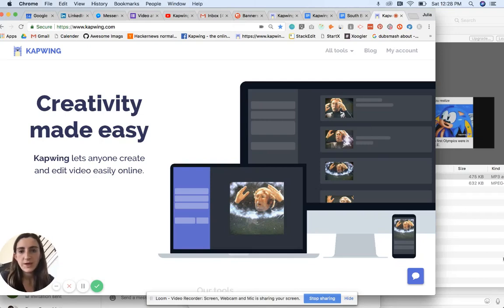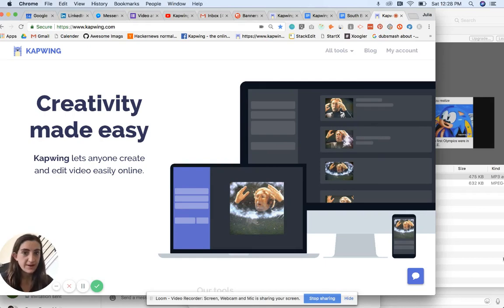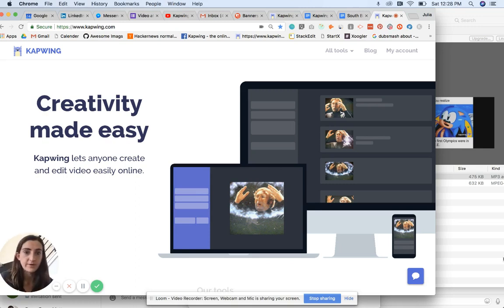Hi everyone, my name is Julia and I'm one of the creators of Kapwing. Today I'm going to show you how to combine a video file with an audio file, so how to put an MP4 and an MP3 together without losing the soundtrack of the video.